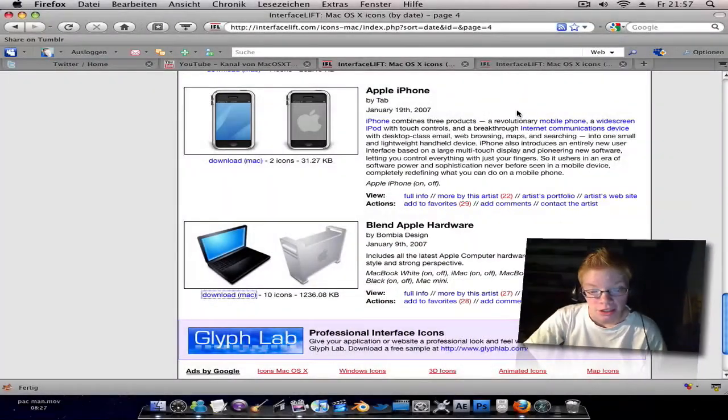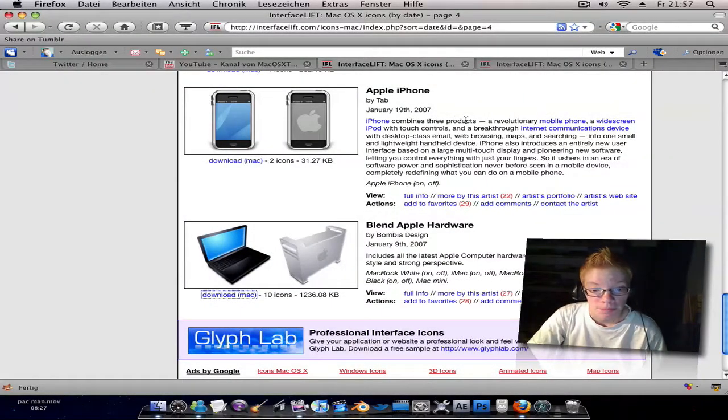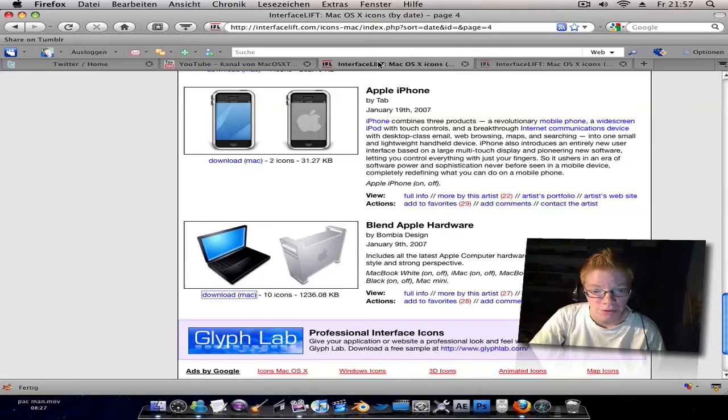Hi YouTube, here's Kathy with another Mac video. In this video I want to show you how you can change your Mac icons. It's very simple, very easy, every beginner can do that, so let's get started.